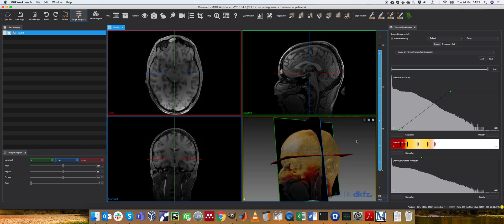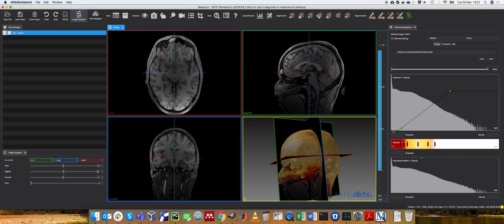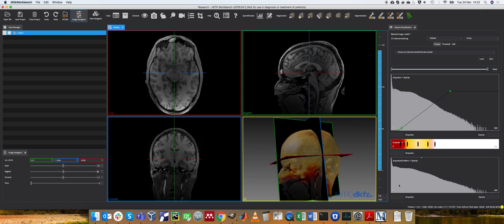We briefly covered the fact that given a set of intensities here on the x-axis from 0 to 1981, you define a function which describes how to convert these values into an opacity value, and similarly you convert the intensity values into a color. Here we also have some gradient conversion function which actually looks at the local image gradient, but we'll leave that for now.